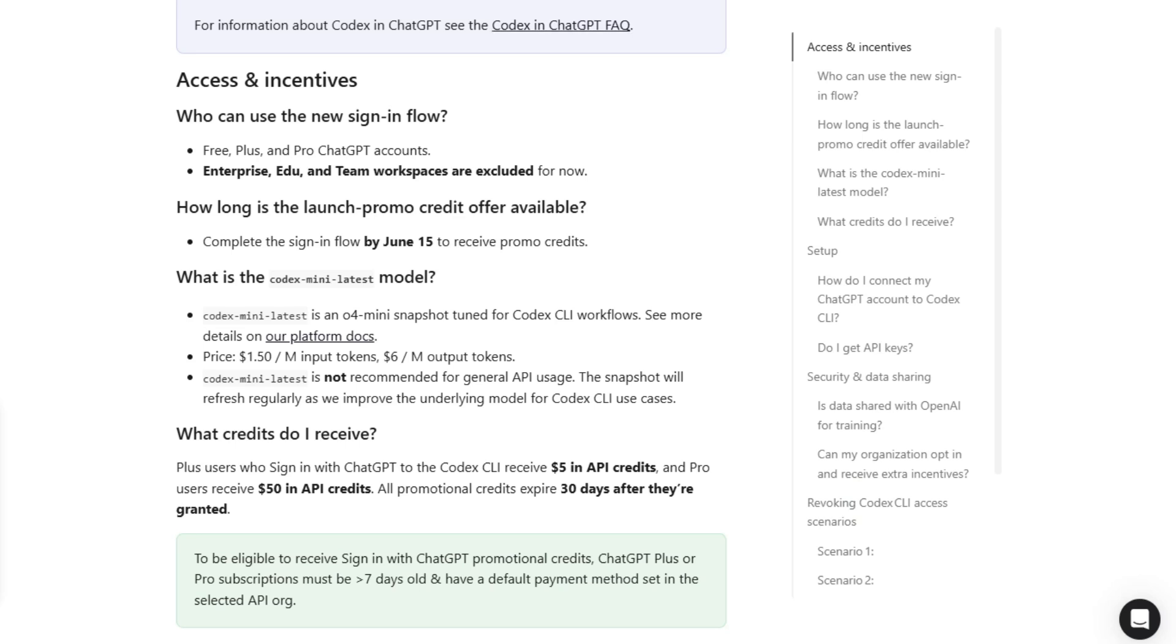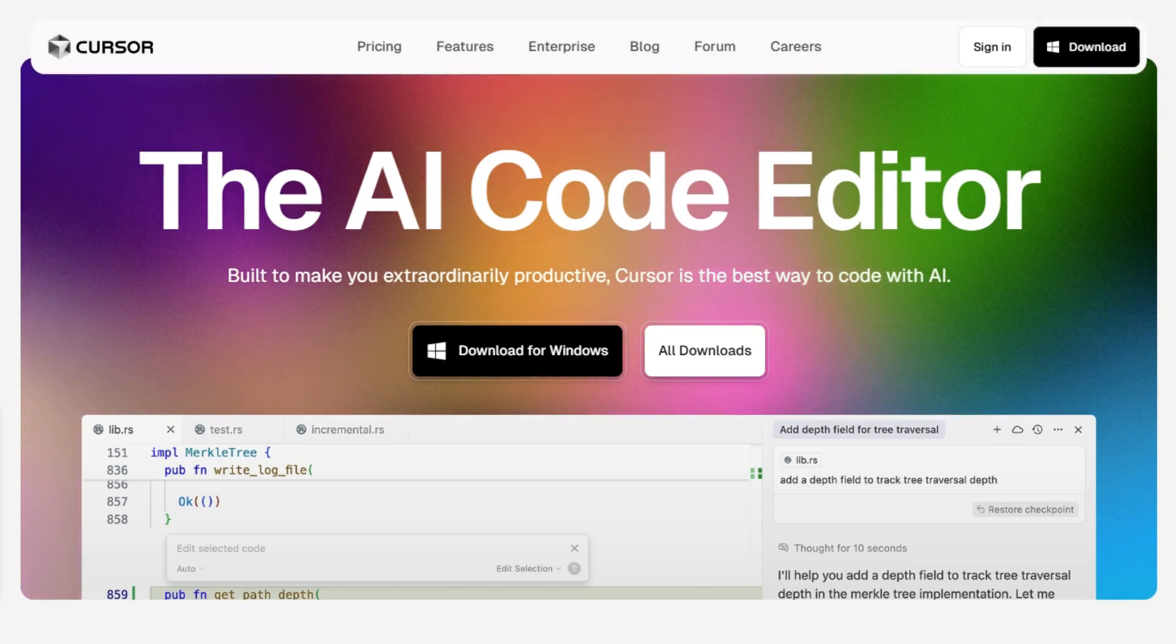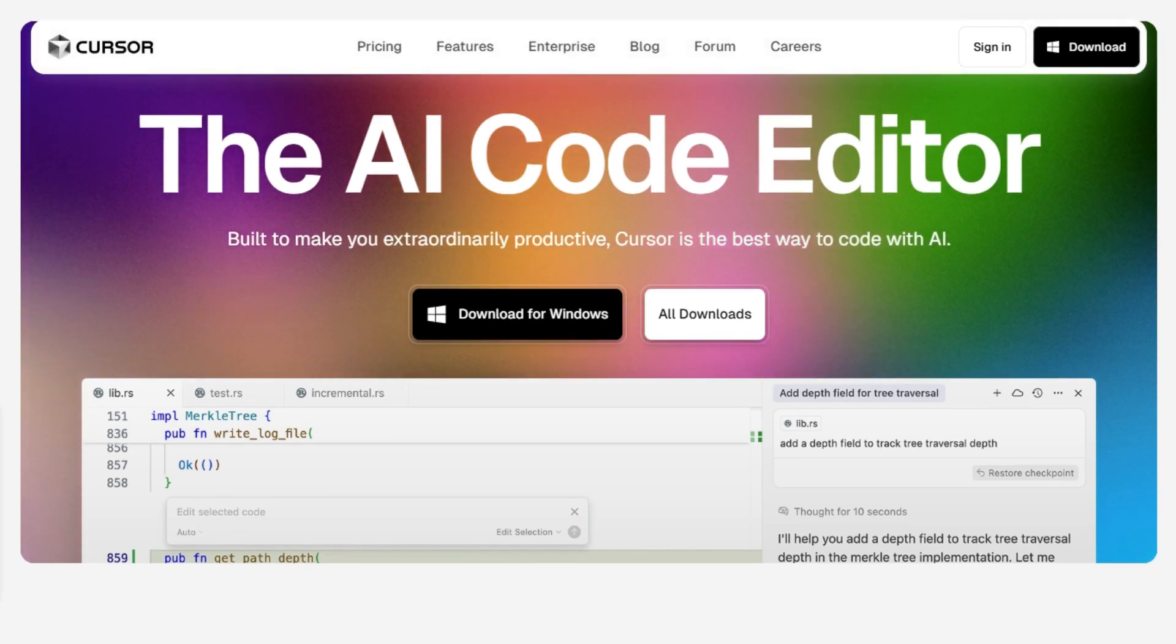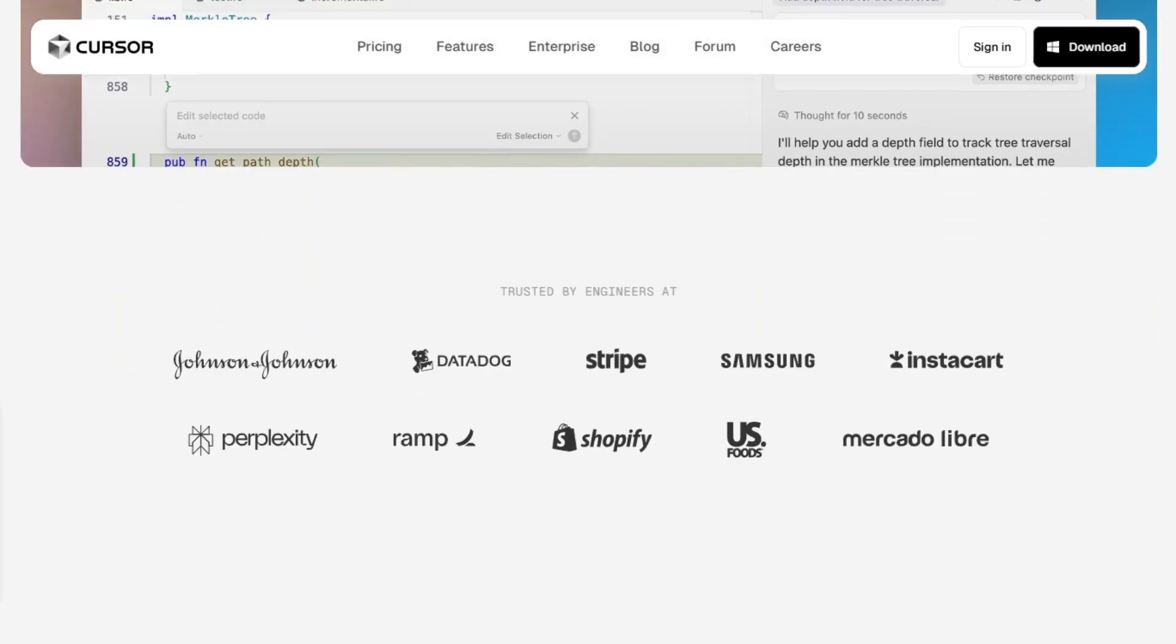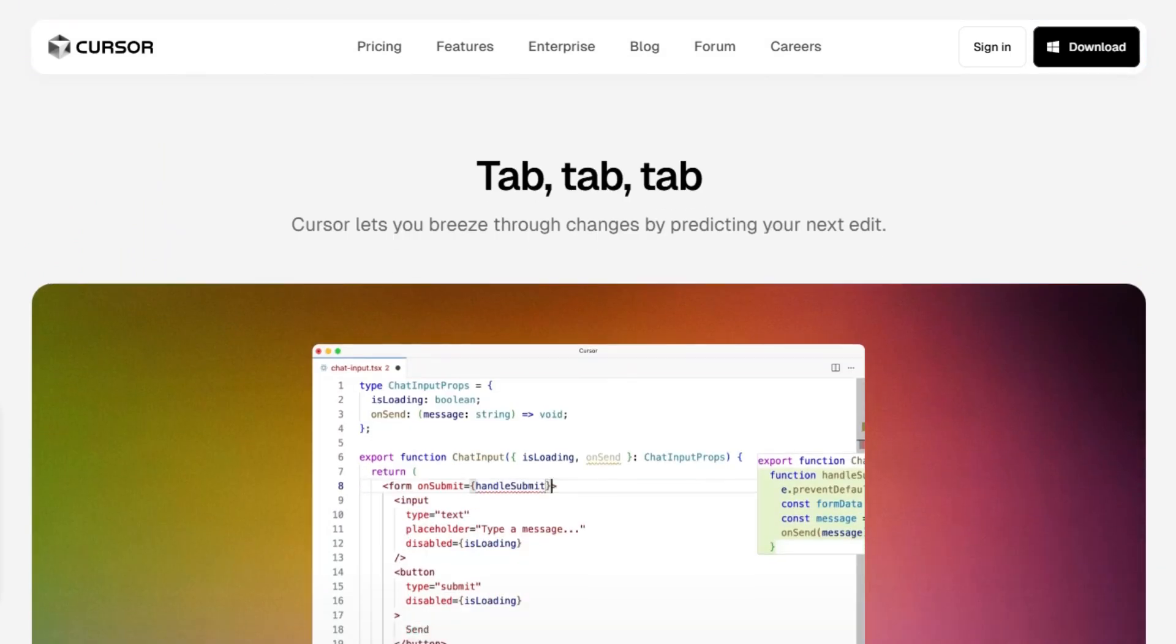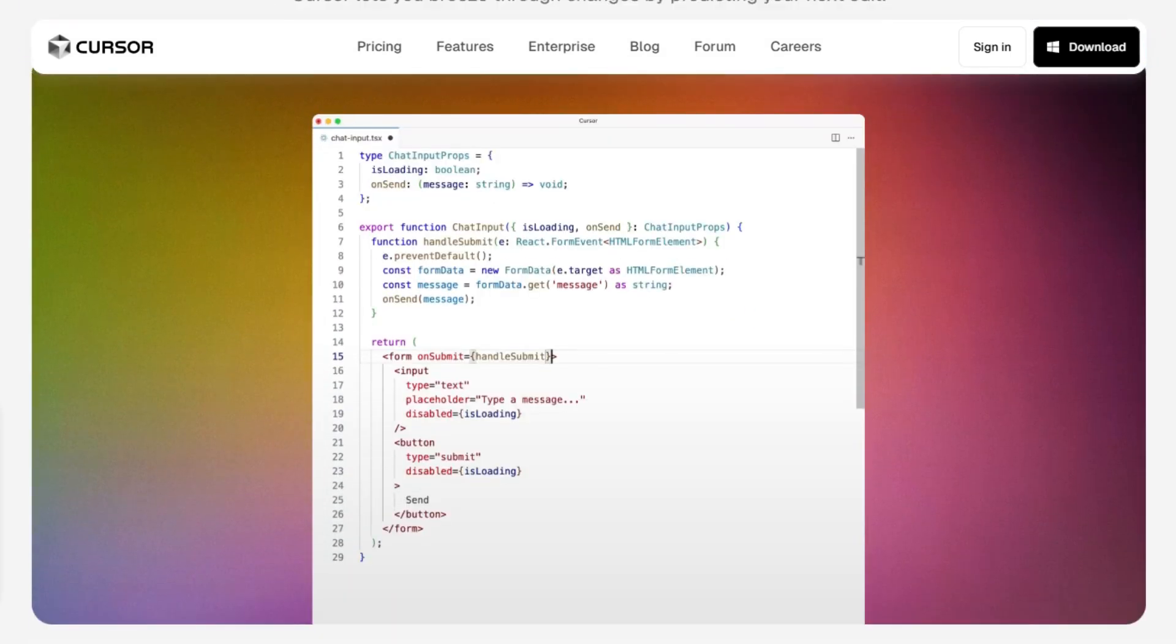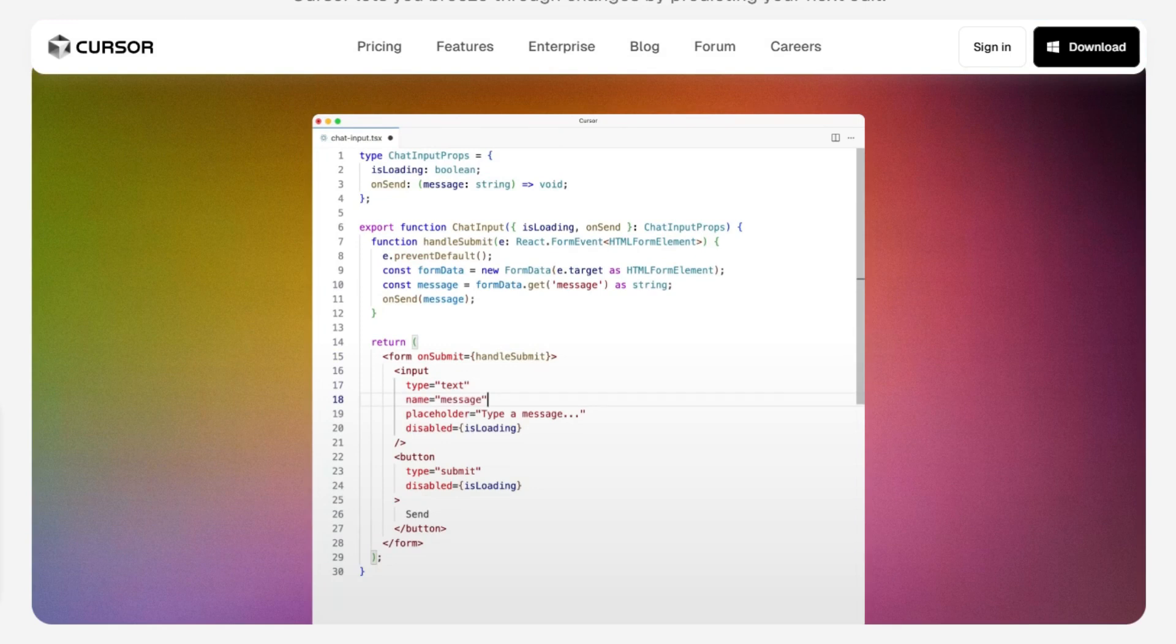Now let's talk about Cursor AI. Cursor is a proprietary AI-powered integrated development environment, IDE, designed to enhance developer productivity by integrating advanced AI features directly into the coding environment.